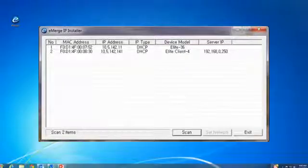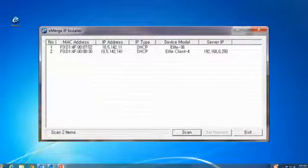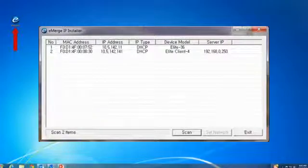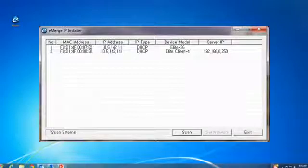To add a client to the server, power up the client and plug it into the network. Use the IP installer to set the IP address, remembering to note the server IP address.